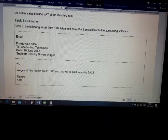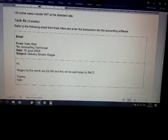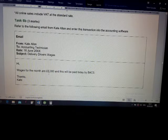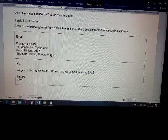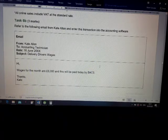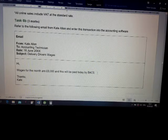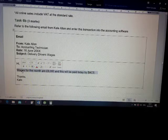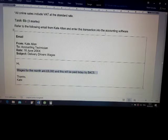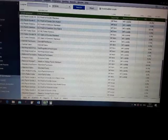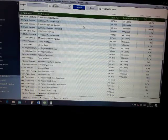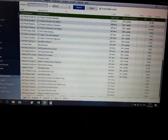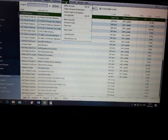Right, wages for the month are £6,000 and this will be paid today. Right, this is wages we have to pay. Now if we have to pay, it's going from us.